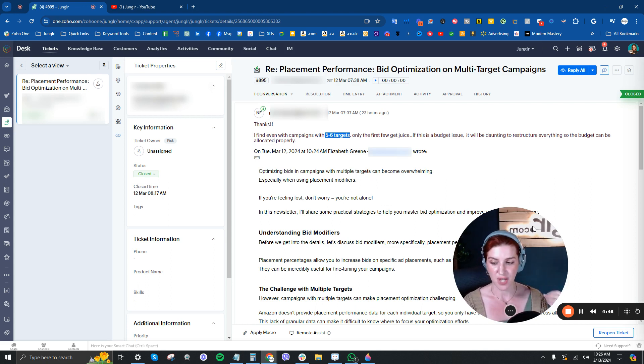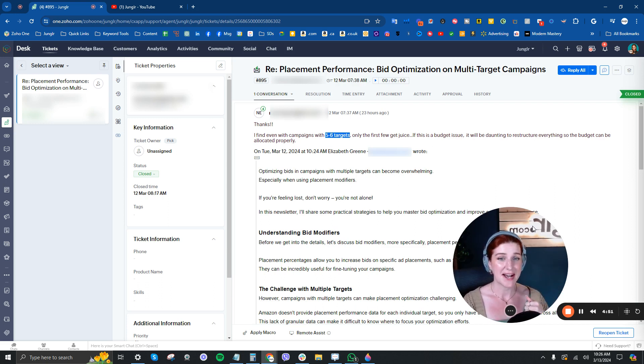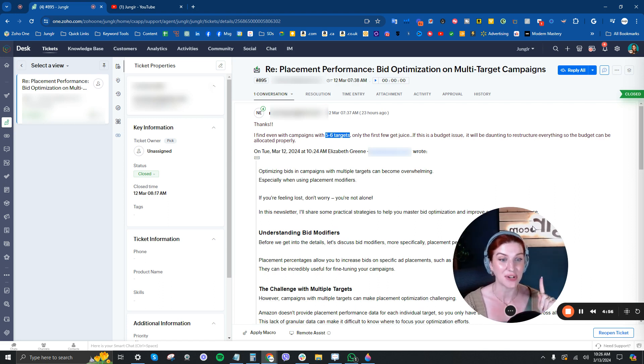So for that case, I wouldn't sweat it. Because again, you're saying it would be daunting to restructure everything. And I agree.